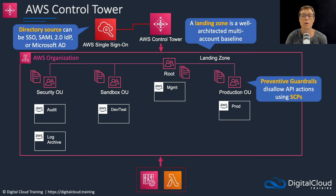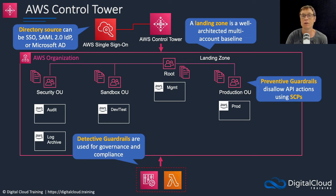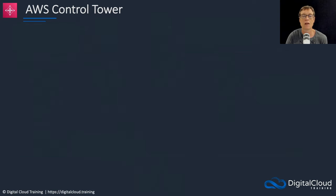Control Tower also creates what are called detective guardrails. These are used for governance and compliance and they're based on AWS Lambda functions and AWS Config rules.